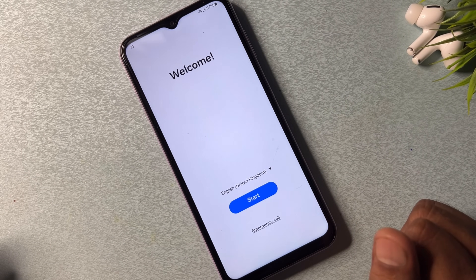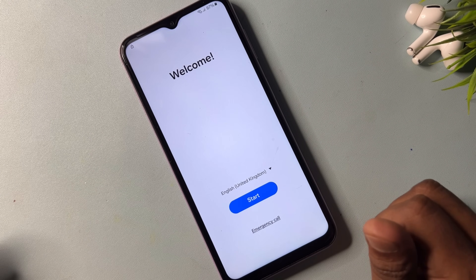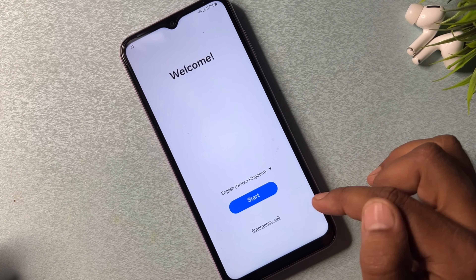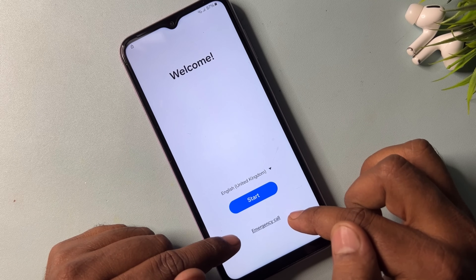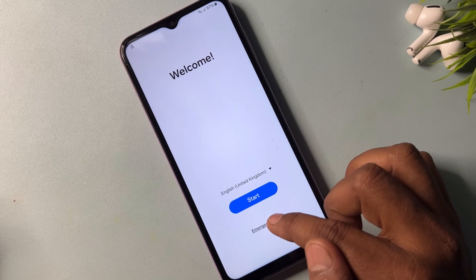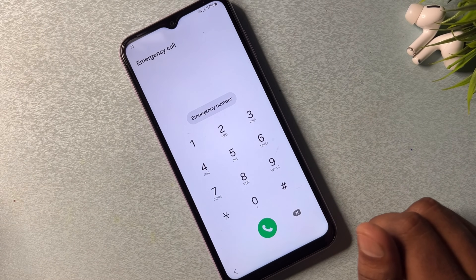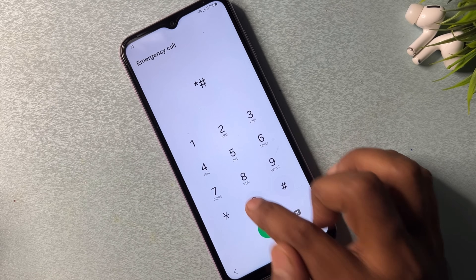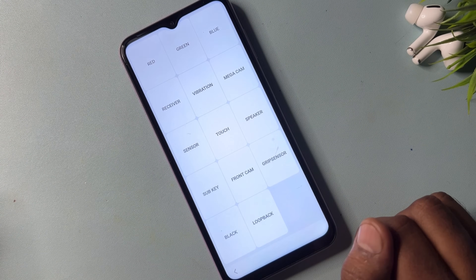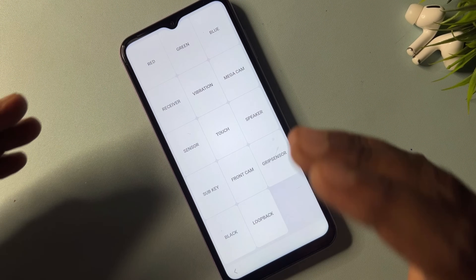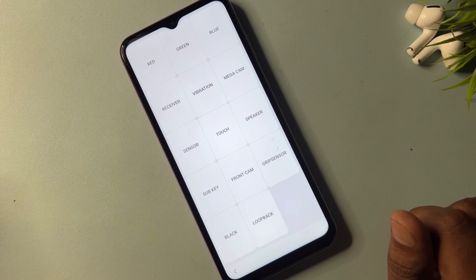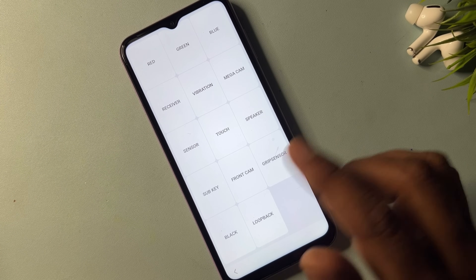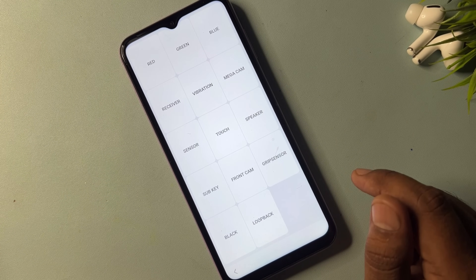After successfully changing your region on your Samsung smartphone, you have to open your emergency call option. This is the emergency call option, so you have to click it. Here you have to dial a code. If this code works on your Samsung smartphone, then your smartphone is almost unlocked by this method.